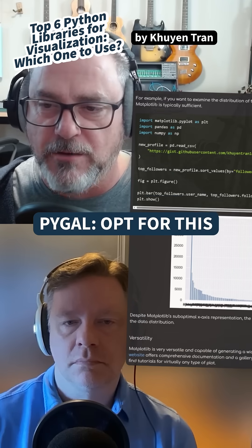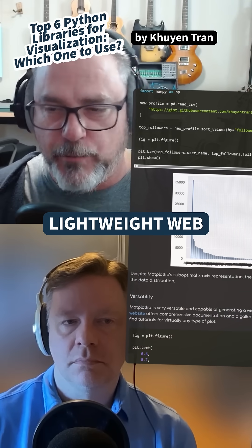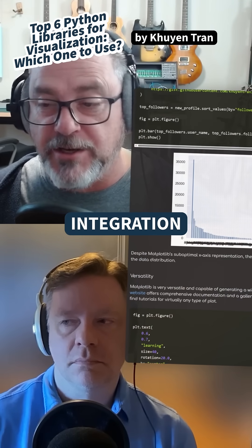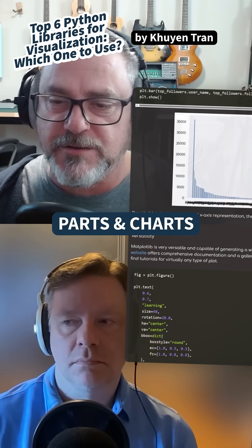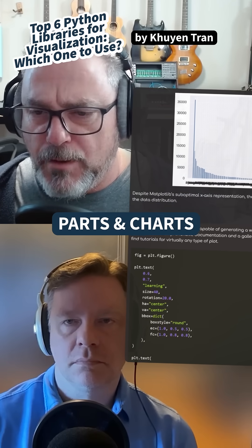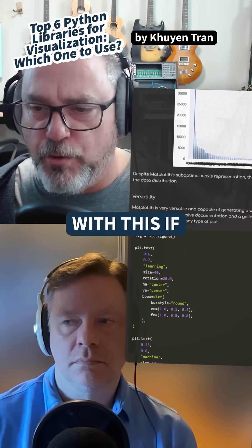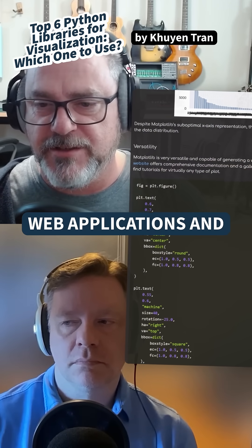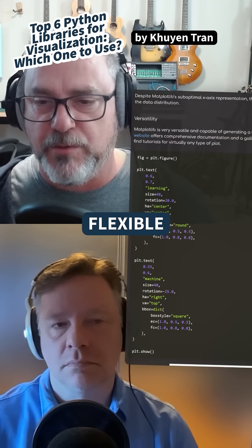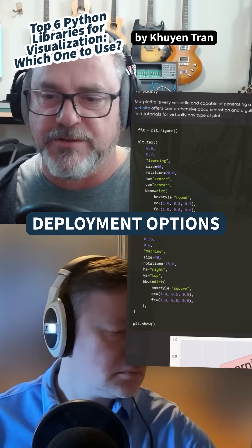PyGal — opt for this if you want to do lightweight web integration and simple SVG parts and charts. Bokeh — you would go with this if you want complex web applications and flexible deployment options.